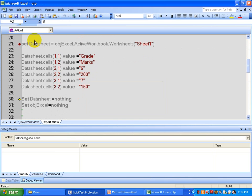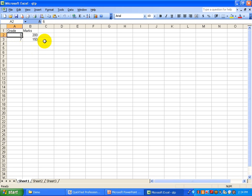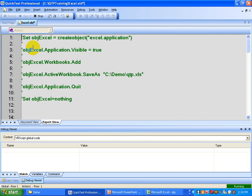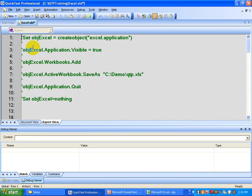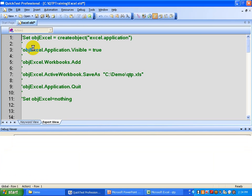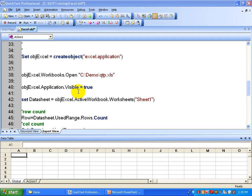Now you see it did all those rows — there are basically two rows. It entered the data and now it's going to release those objects. That's how you can write data into an Excel. You can also read data from Excel — that's actually how you can write data into an Excel. Now we are going to read data, so again you are creating an Excel object.